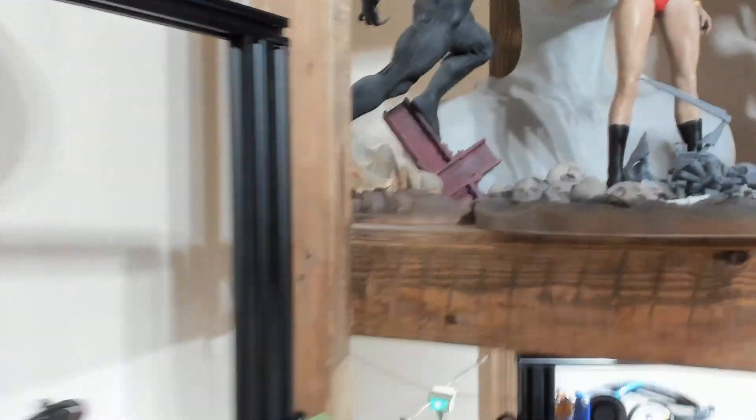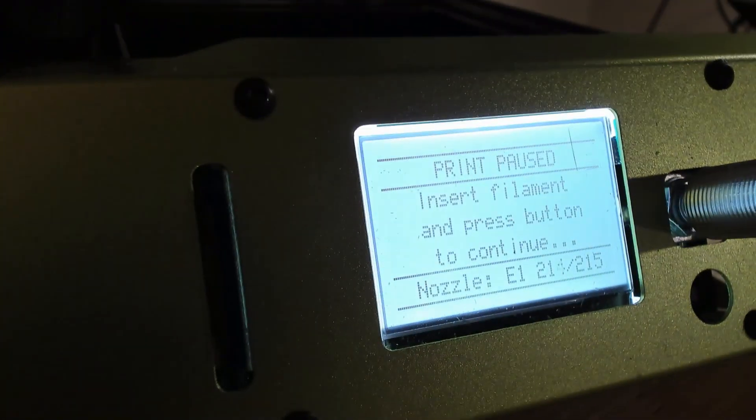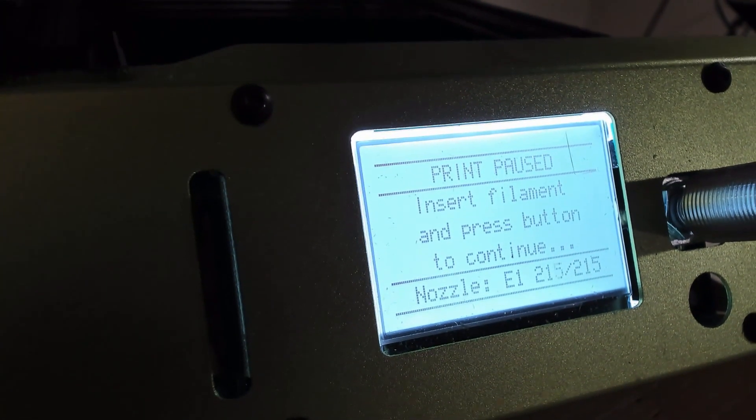Let me take the camera over here to the display so you can see what it says. A little focus. There you go.